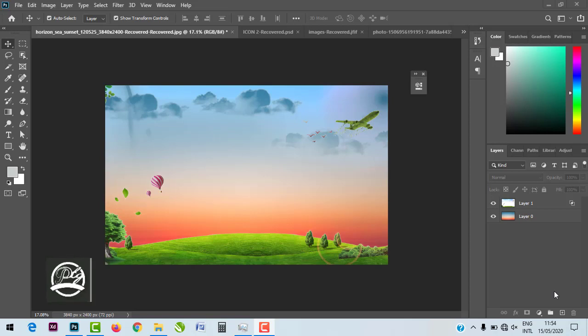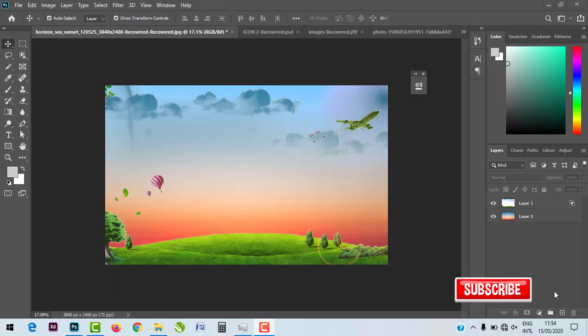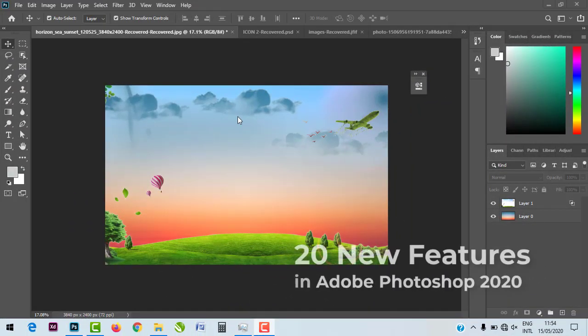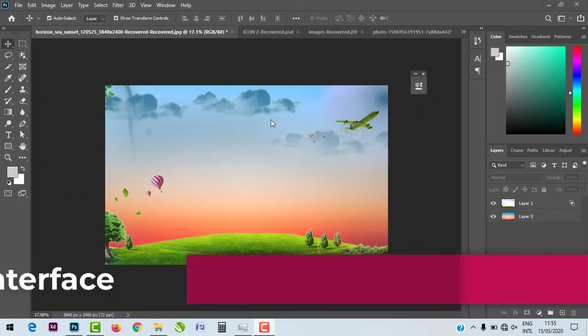Welcome to the PTG Creative channel. We're looking at 20 new features in Adobe Photoshop 2020. It's an amazing software. If you're new on this channel, please hit the subscribe button and the notification bell so you can get notified as we release new tutorials three times every week. Let's jump right in — 20 new features of Adobe Photoshop 2020, with amazing improvements over previous versions including CS4, CS5, CS6, and Photoshop CC 2019.